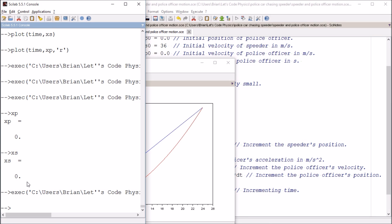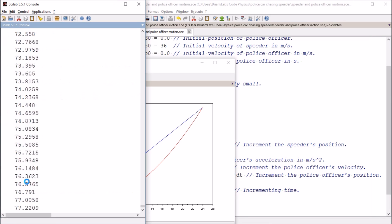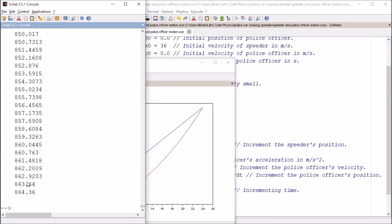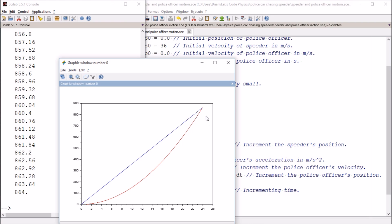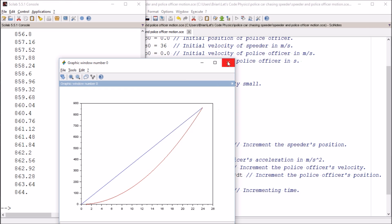So here we did get two graphs. Obviously both arrays have values now. So XP ends at 864. XS ends at 864. Lo and behold, that's where they intersect up here is at about 860 something off of the graph.